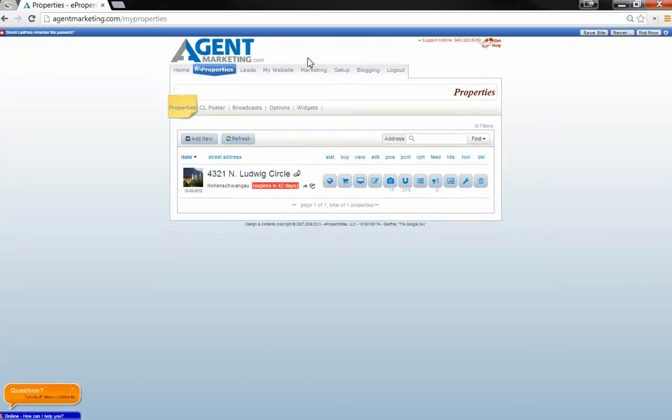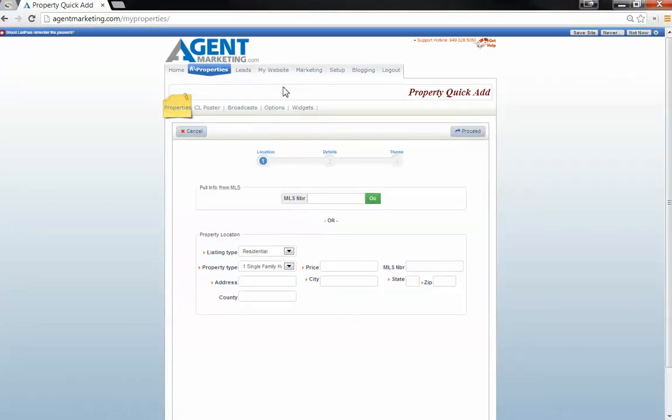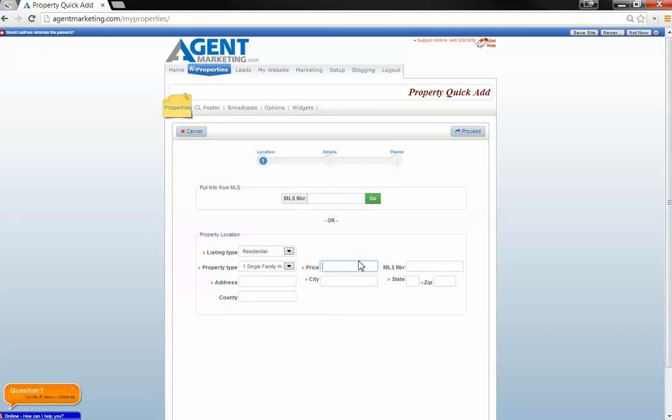You're going to go into properties, go into add new, and then down below that's where you're going to put in your address, price, MLS number, there won't be one, county, city, state, zip.